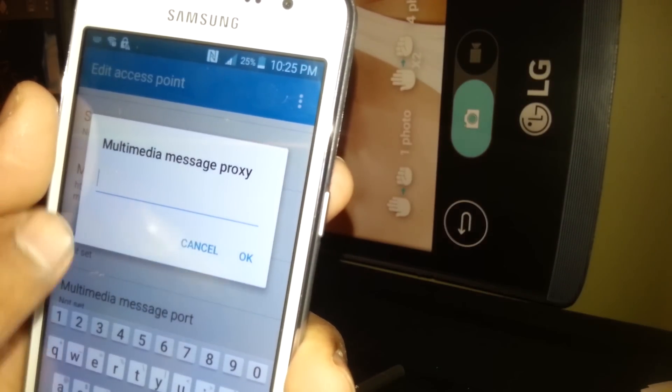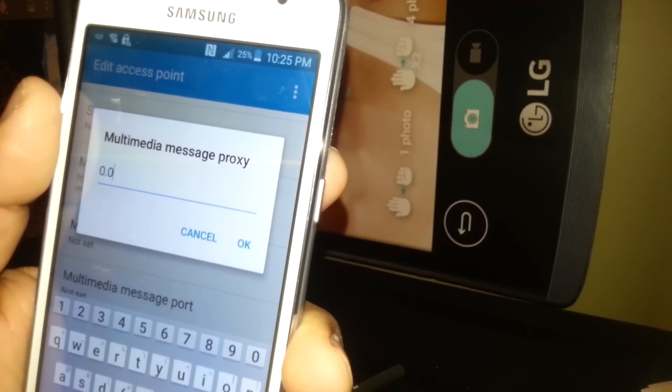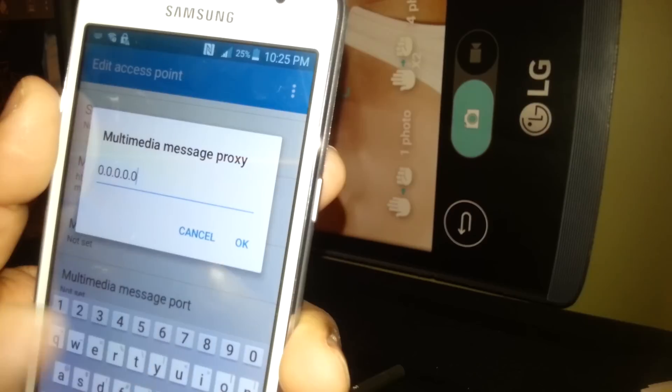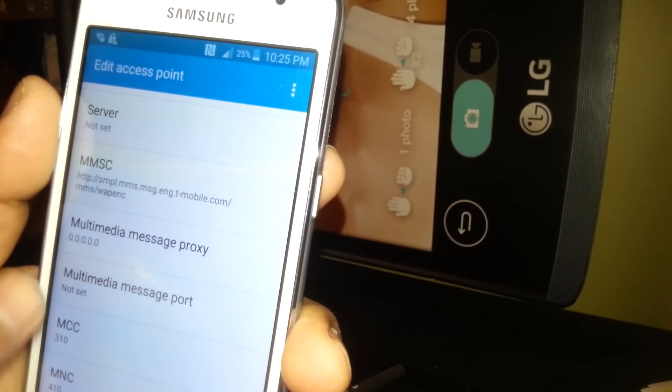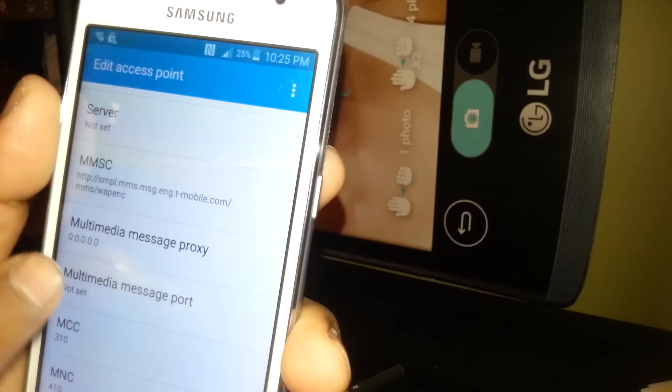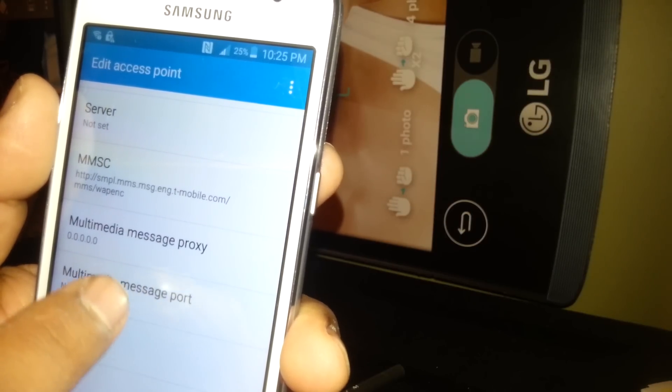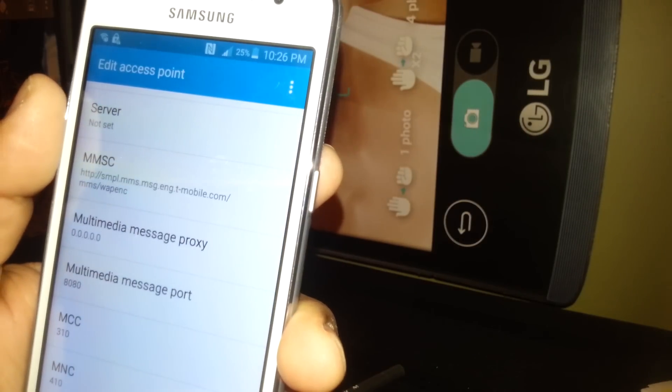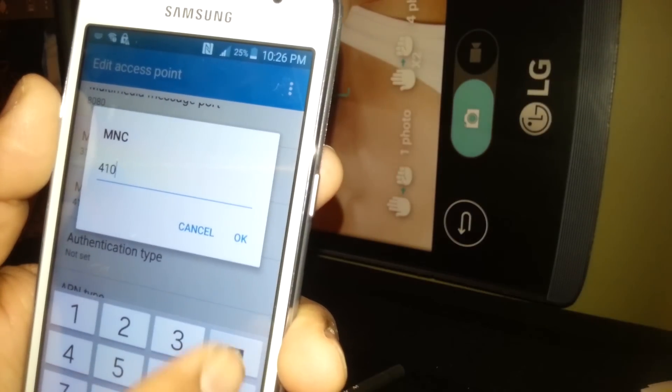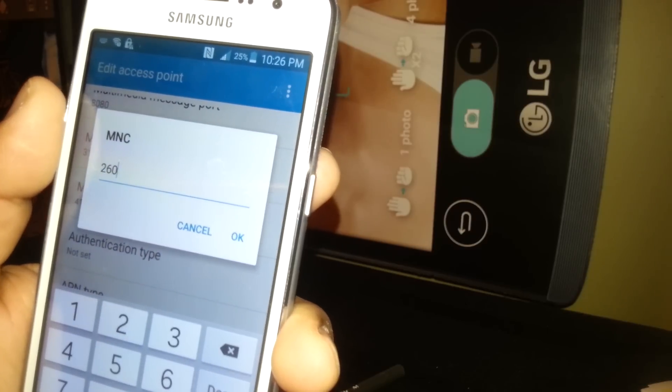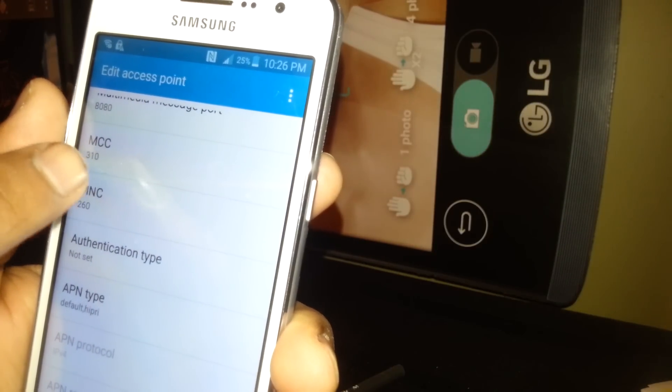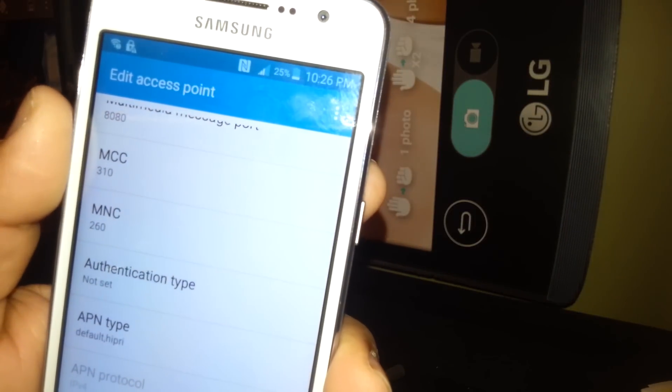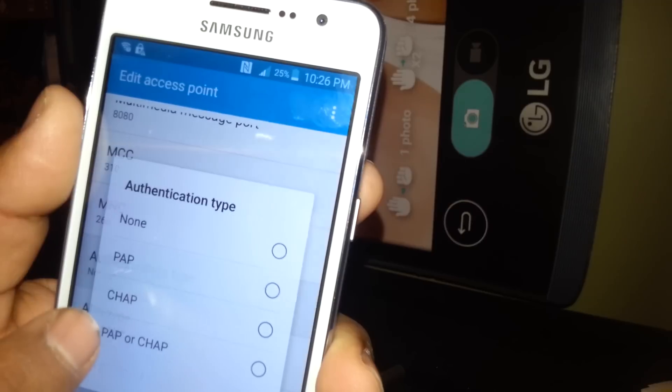Multimedia message proxy or MMS proxy: enter five zeros, hit OK. If the value doesn't show zeros, don't worry about it, just leave it in blank. Sometimes when you save it, it just remains in blank when you enter zeros. Multimedia message port: 8080. MMS port, hit OK. MCC: 310, MNC: 260. If your phone is unlocked or from another country, make sure that MCC is 310. Now let's go to authentication type.